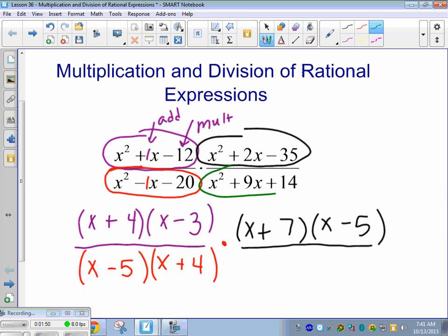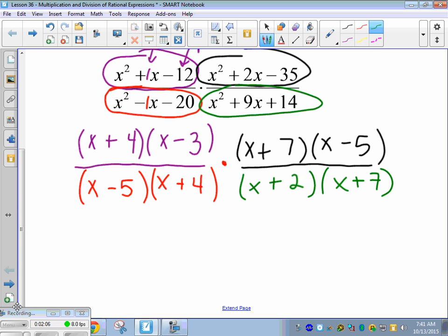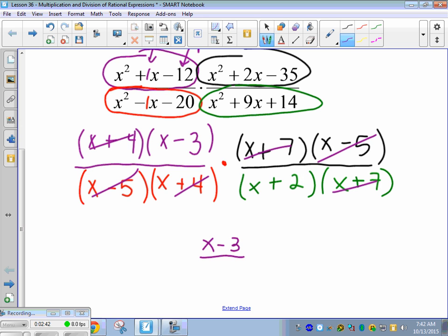And x squared plus 9x plus 14 — we're looking for what multiplies to 14 and adds to 9: x plus 2, x plus 7. You can cancel any parentheses that are numerator over denominator — even if they're on opposite fractions, as long as one's on top and one's on the bottom. So x plus 7 cancels with x plus 7, x plus 4 with x plus 4, and we're left with x minus 3 over x plus 2 as our answer.